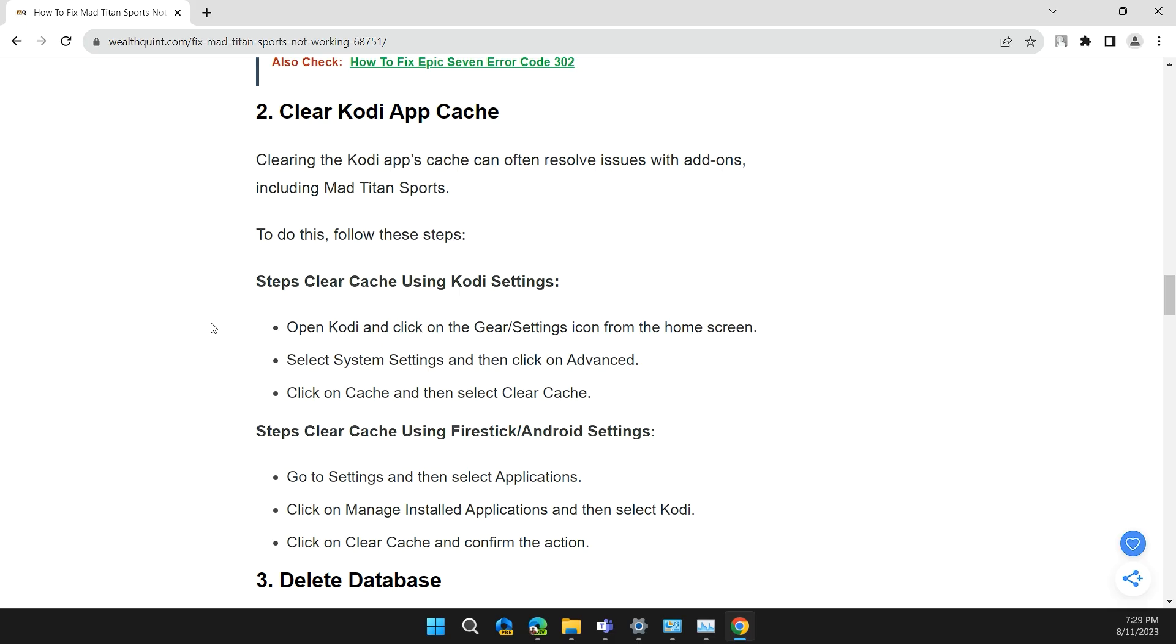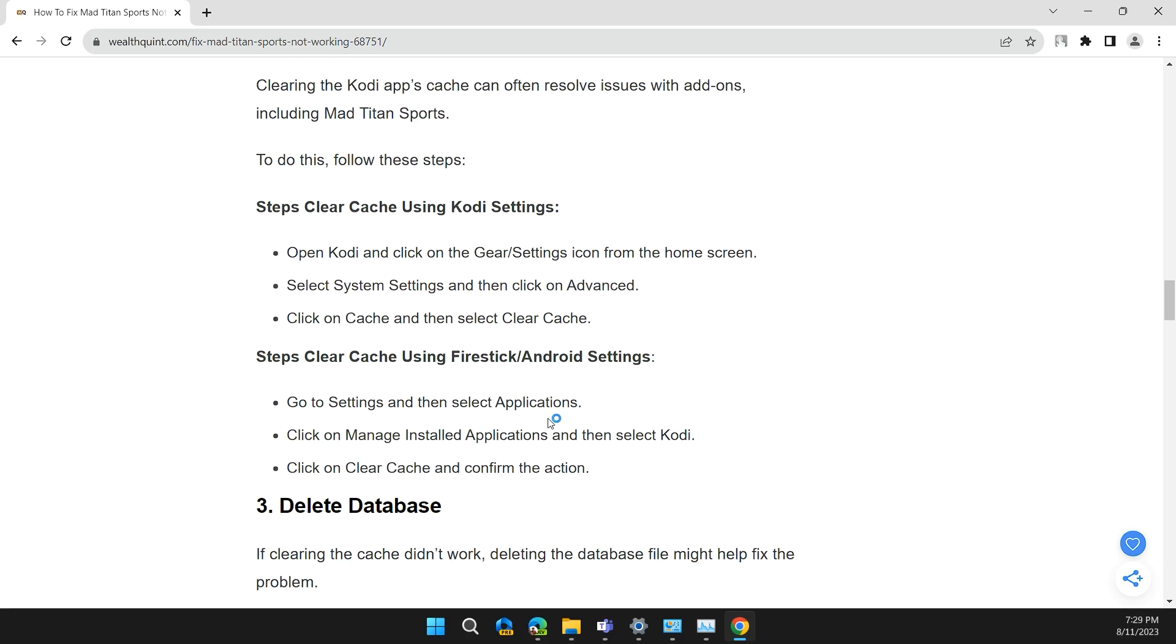To do this, follow these steps. Steps to clear Kodi app cache using Kodi settings: Open Kodi and click on the Gear and Settings icon from the home screen. Select System Settings and then click on Advanced. Click on Cache and then select Clear Cache.